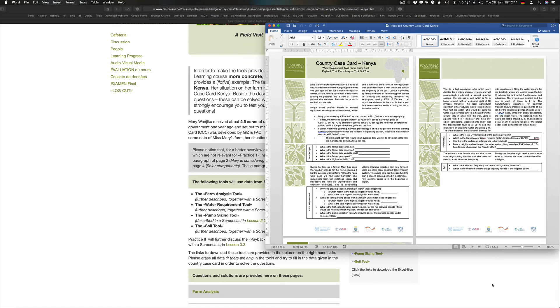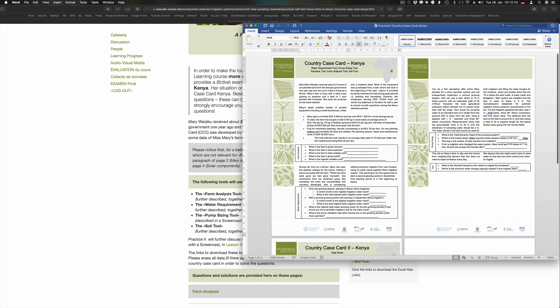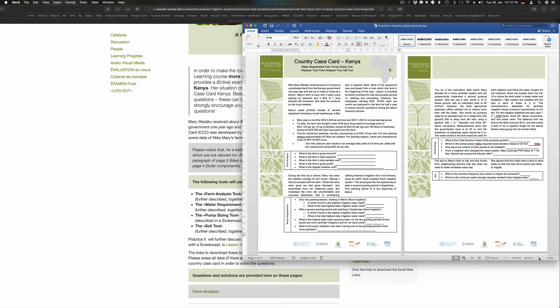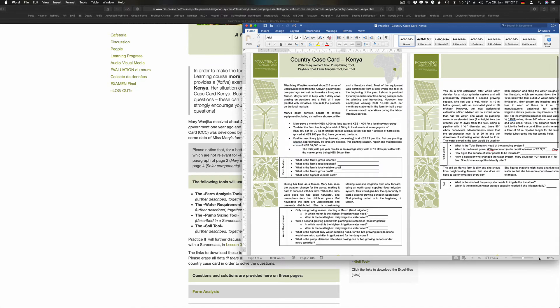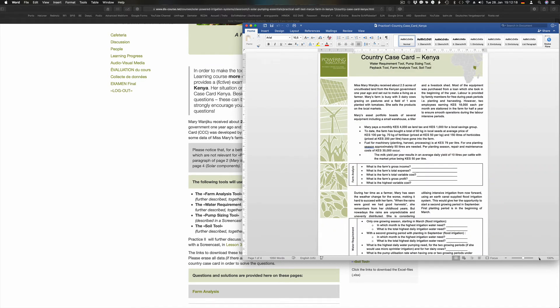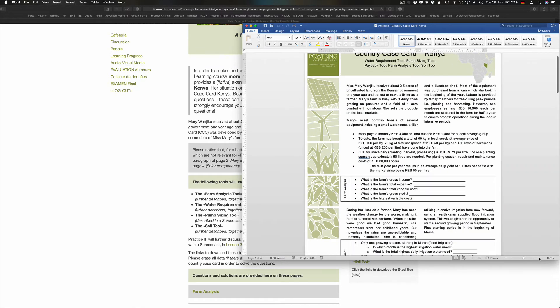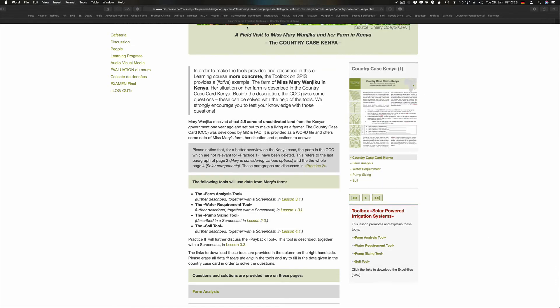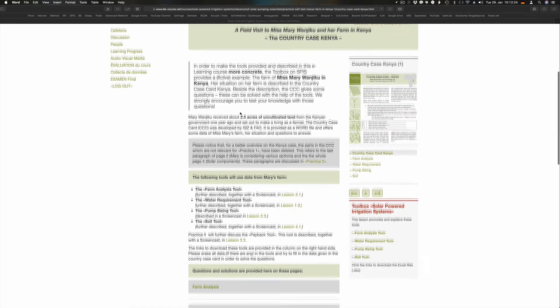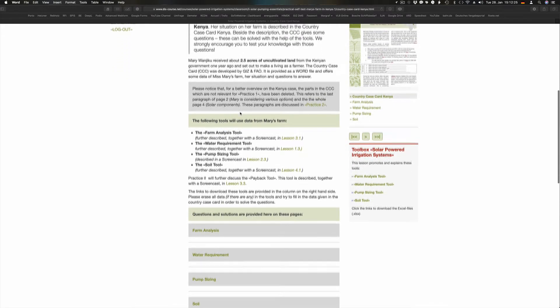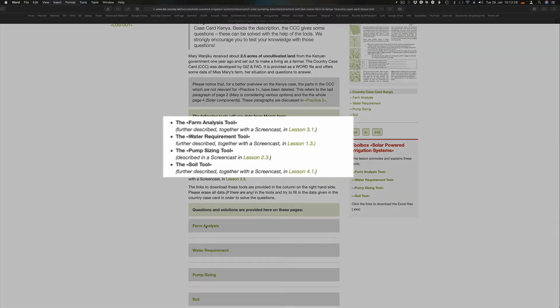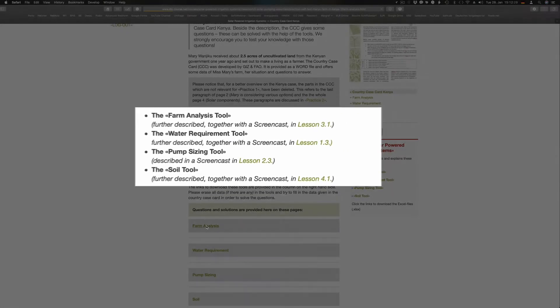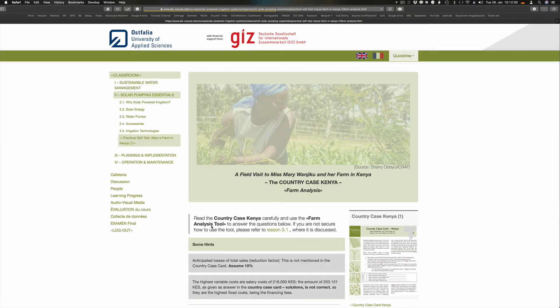The questions are based on the country case card Kenya. It gives you the opportunity to train the use of the Excel tools of the toolkit with practical data. Before you can work with tools, please refer to the respective lessons and to the screencast where the use and the background of the tools are explained.